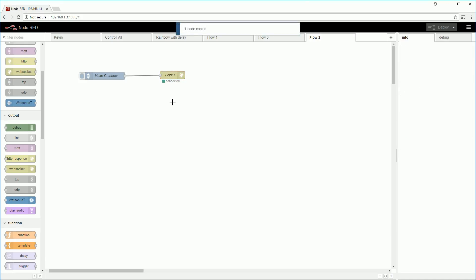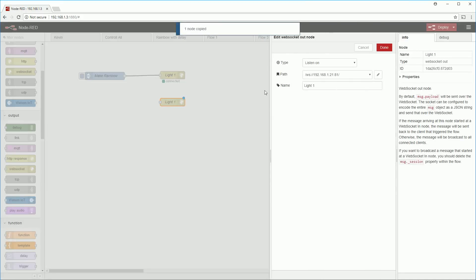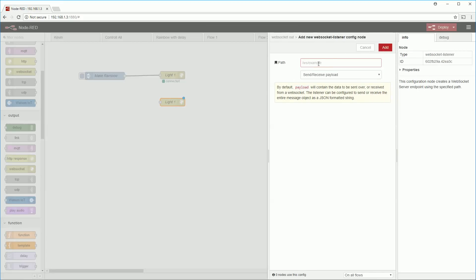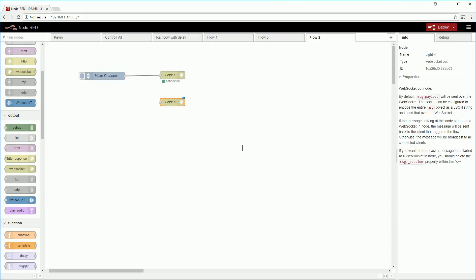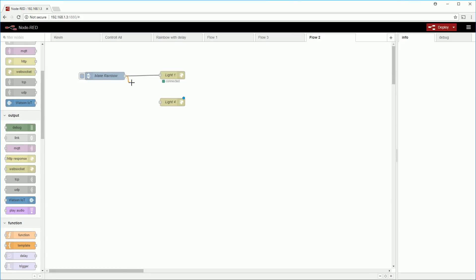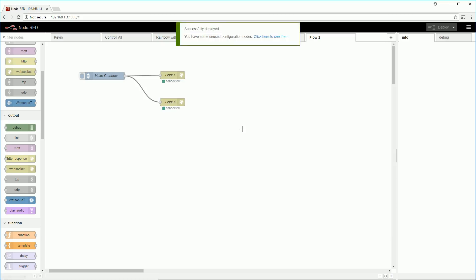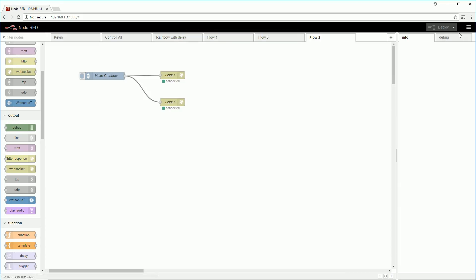If you want to configure multiple lights copy the first light by ctrl c and then ctrl v in it somewhere else in the flow. Configure the WebSocket the same way as we did before with the IP address of your next light. Then you want to connect the output of the make rainbow trigger to the second light and click deploy again. Now when you click make rainbow the same event will be sent to the two lights at the same time meaning their sequences will now be in sync.